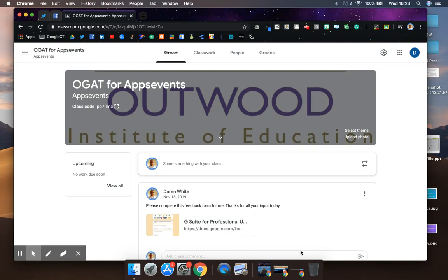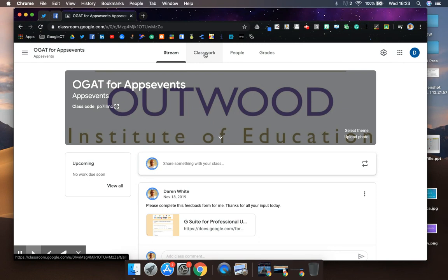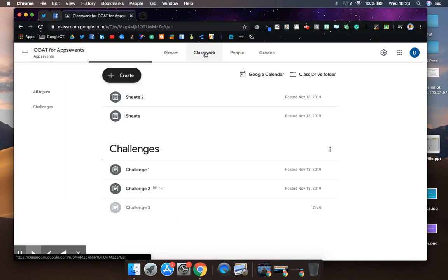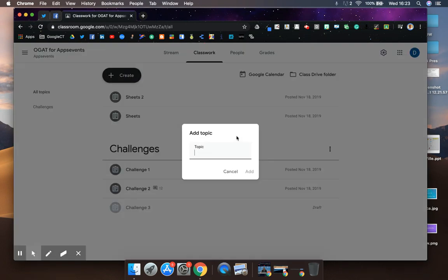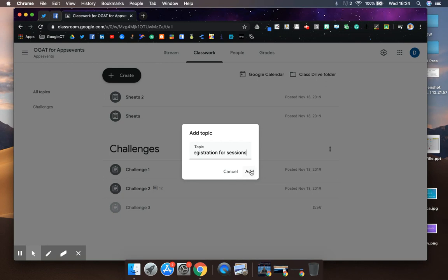If you're looking to take a register for a session on remote learning, this is one of the ways you can go about doing that. First, I would go to classwork and create a topic. I'm going to call that topic 'registration for sessions.' By doing that, I can make sure that all of my registrations are held in one place.